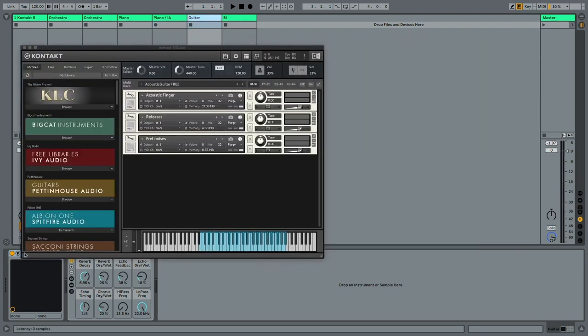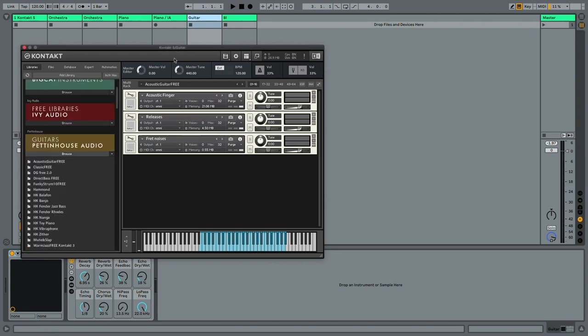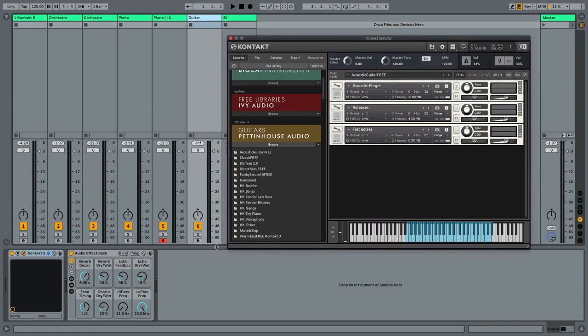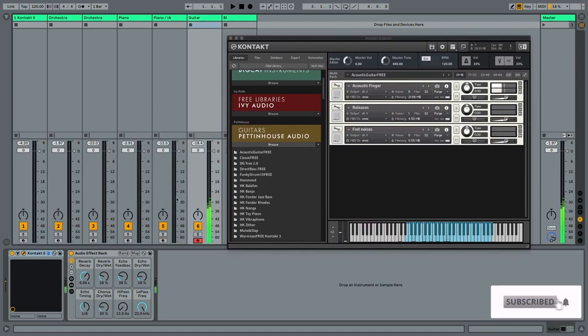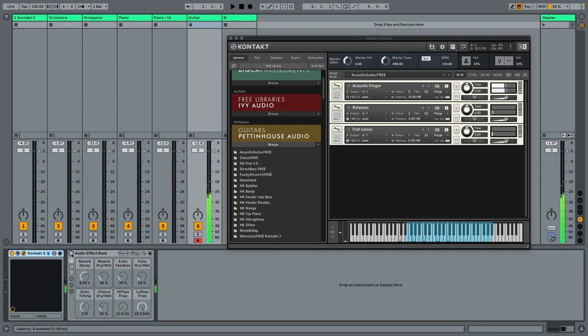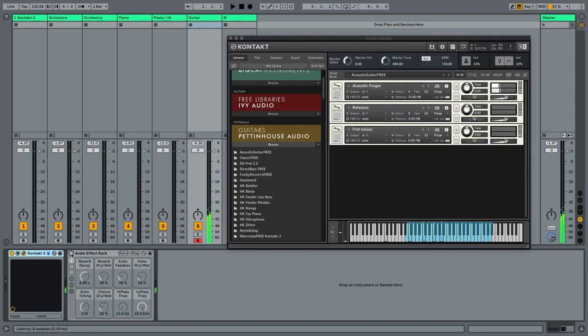Now, there's a very cool developer who makes guitars, and they're called Pettenhaus Audio. One library that stands out to me is the acoustic guitar. Even without the effects, it's amazing. You can really hear the detailed sampling here. You can hear the fret noises, the release noises. It just sounds amazing.